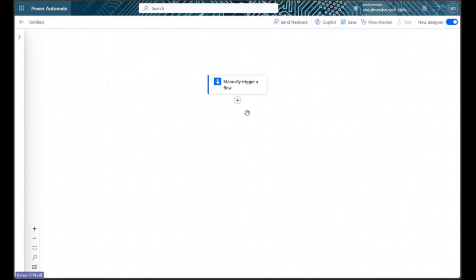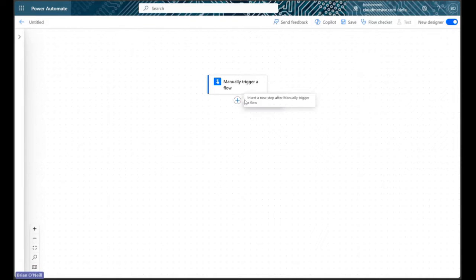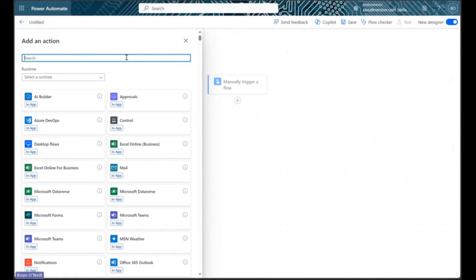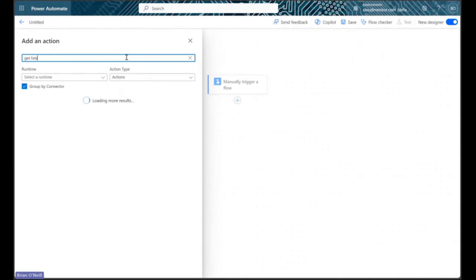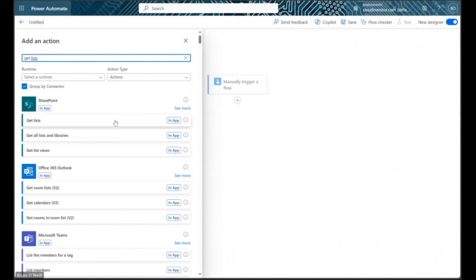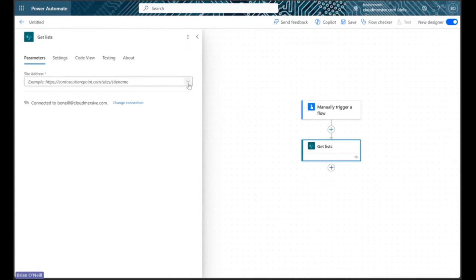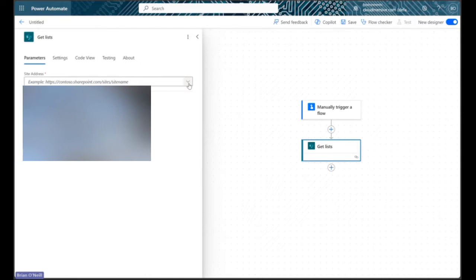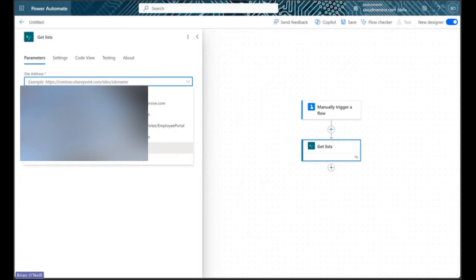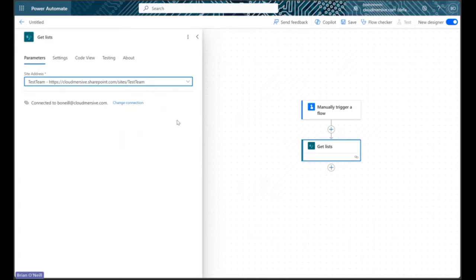On the flow diagram page, our first step is to get the list we want to retrieve attachments from. Let's add an action and then type get lists into the search bar. We should immediately see the get lists action come up for the SharePoint connector and we want to select that action. Here we can select the site address for the list we want from a drop-down and we're good to go.